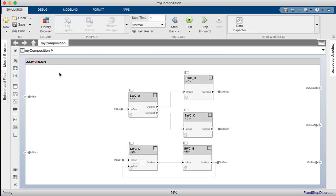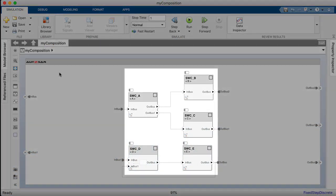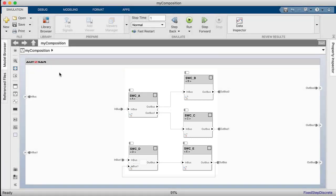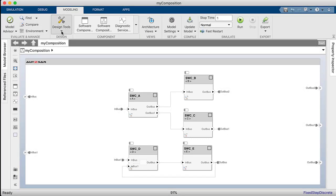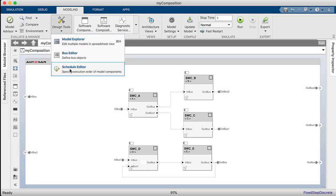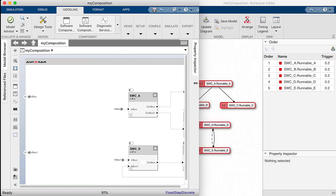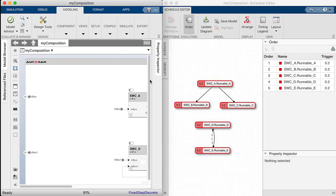Let's start with an example architecture model. The model consists of five software components, each consisting of one entry point function mapped to an Outstar runnable. We can see the runnables for all the components present in the architecture model when we open Scheduled Editor.